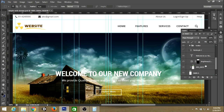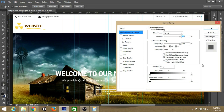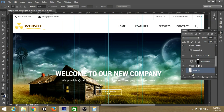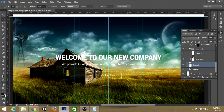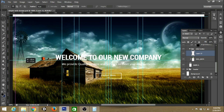We still need some icons for the slider to handle scrolling left and right. Create a group and a layer inside it and name it 'slide button'. Create a guide in the center of the slider. Take the rectangular marquee tool and create a rectangle, then fill it with the black color and change the opacity.